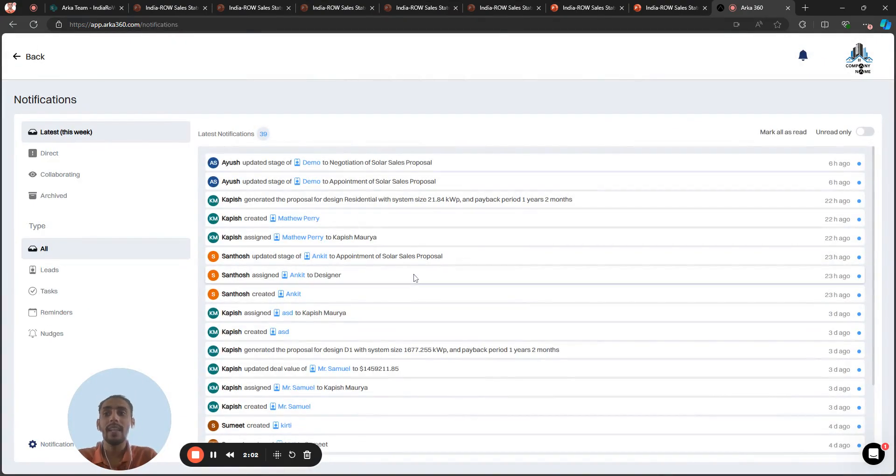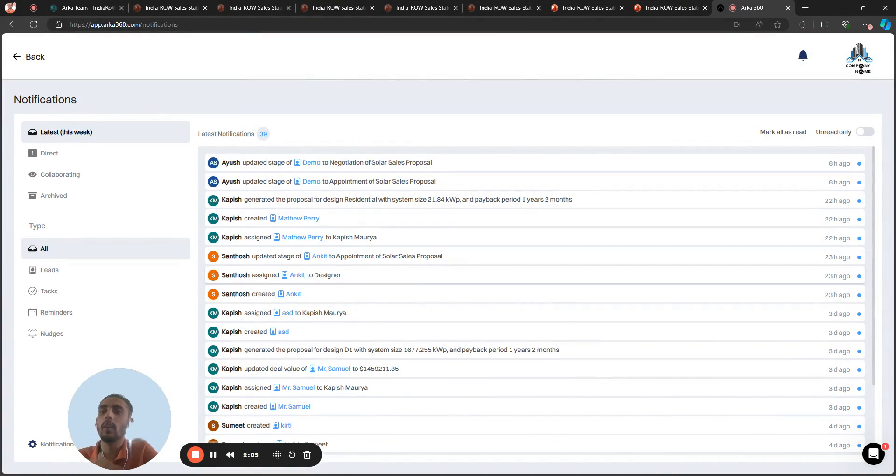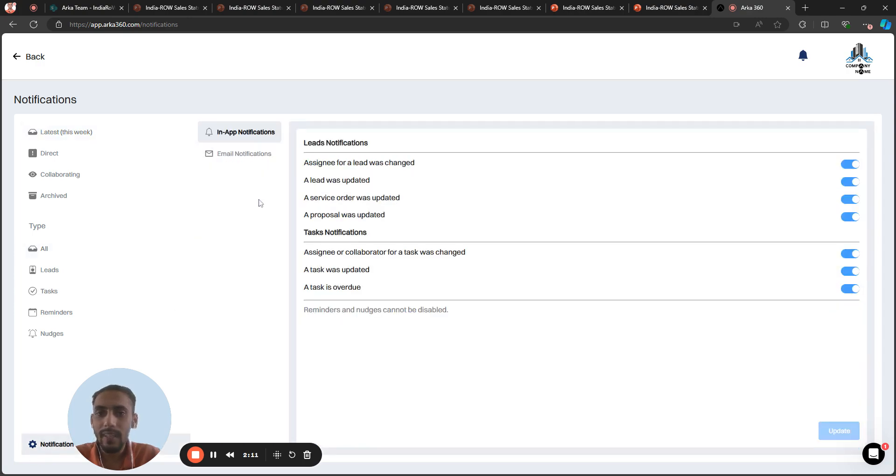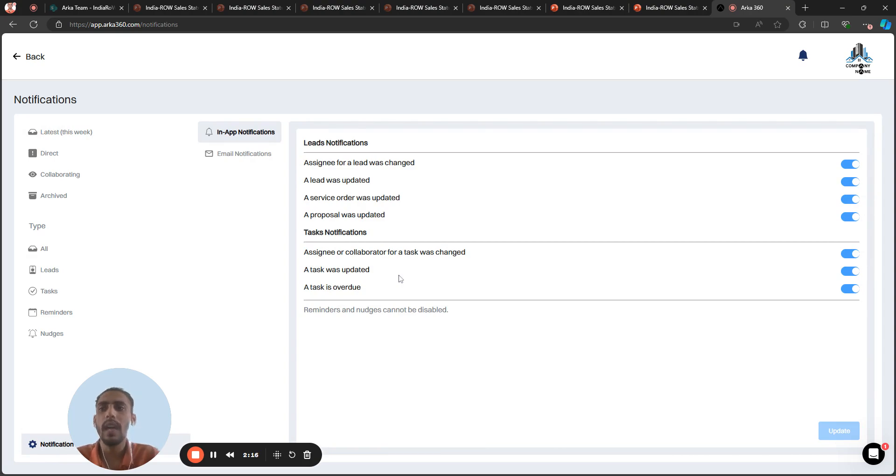You can set the notifications, like whether it will come on your email or not. You can manage the notifications. You can see the notification settings and turn on or off the notifications on email or on the app as well.